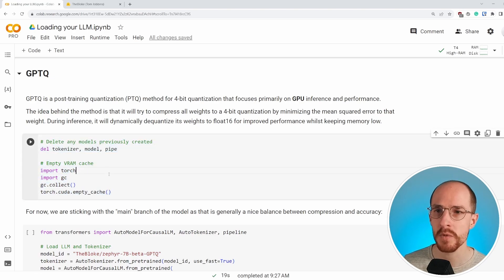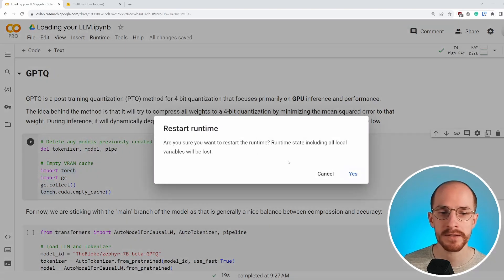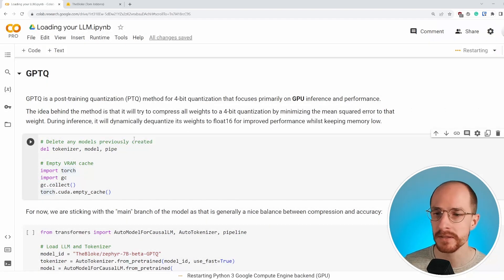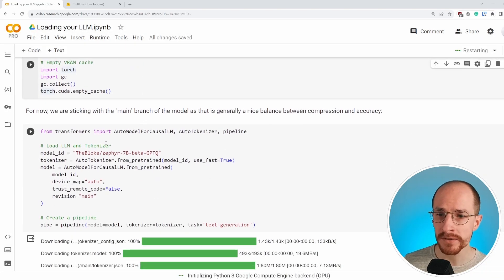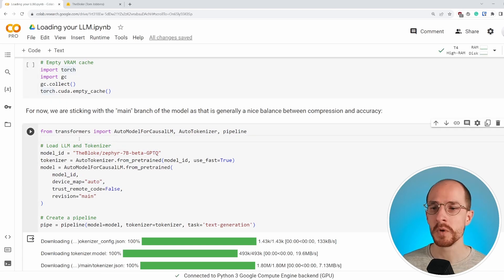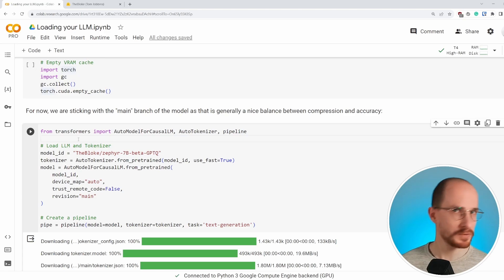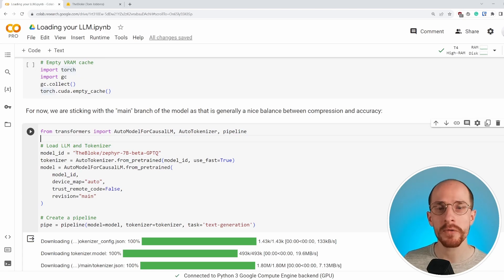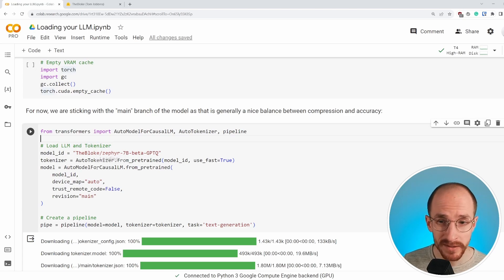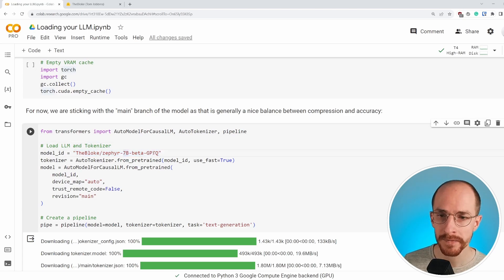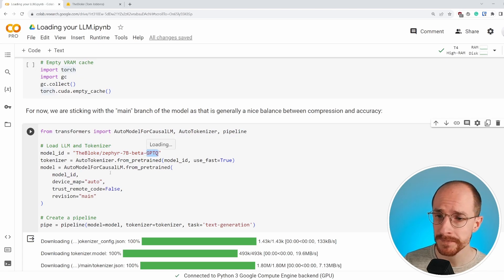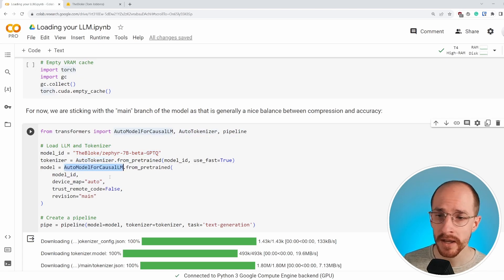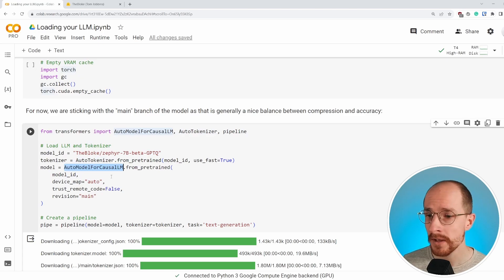Again, we can delete any models we created previously, but let's simply restart the runtime. Now to do this, to load a GPTQ model, there are a number of ways to do that, but we want to use it within the hugging face pipeline, just to make it easily comparable to all of the other methods that we use so far. So to do that, it's relatively straightforward. We assign, or we give a model ID. We say, okay, we're going to use GPTQ and we load in a tokenizer and the auto model for causal LM.